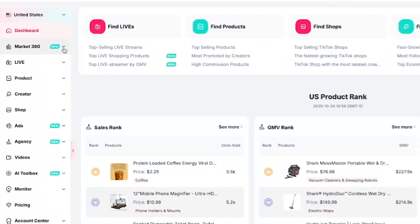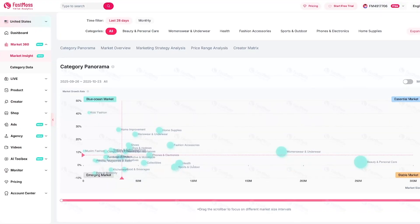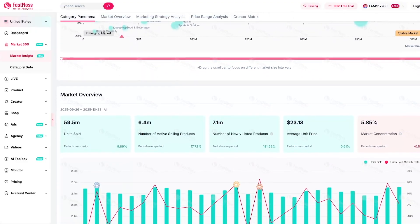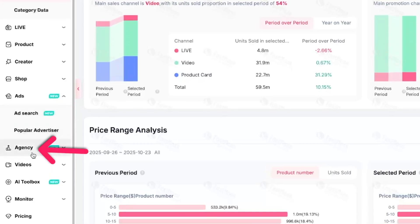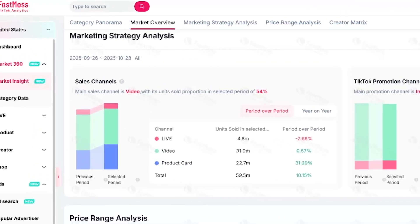One advantage for FastMoss is that they have a wider range of statistics, which is especially beneficial for TikTok sellers. For example, you can see a lot of useful market data in the market insights — overall sales volume across different categories and which niches are gaining momentum. There's an ad search showing the most popular advertisements, and they also have data on TikTok shop agencies. I like using FastMoss when thinking like a TikTok seller because it gives a deeper look into the overall market.